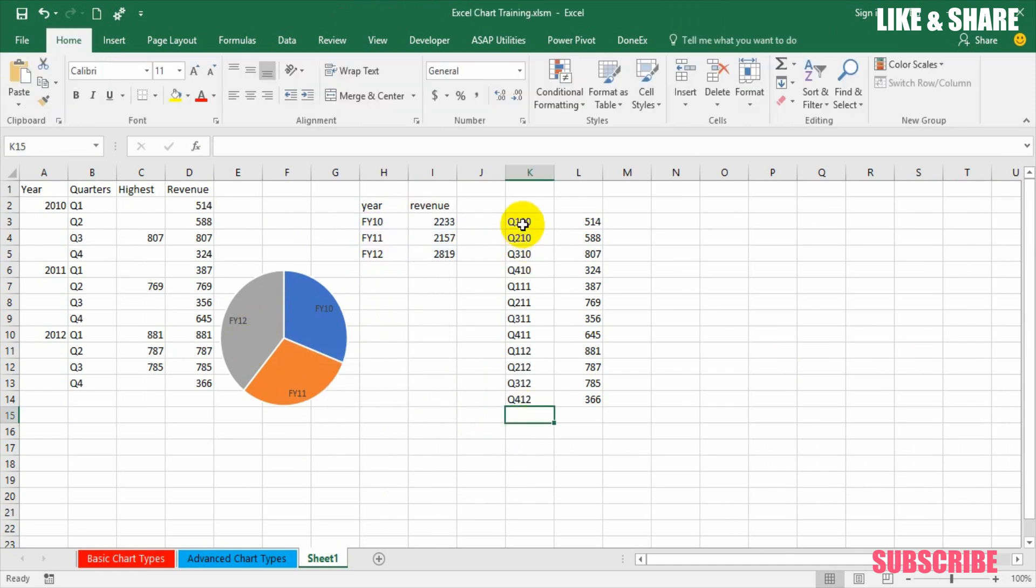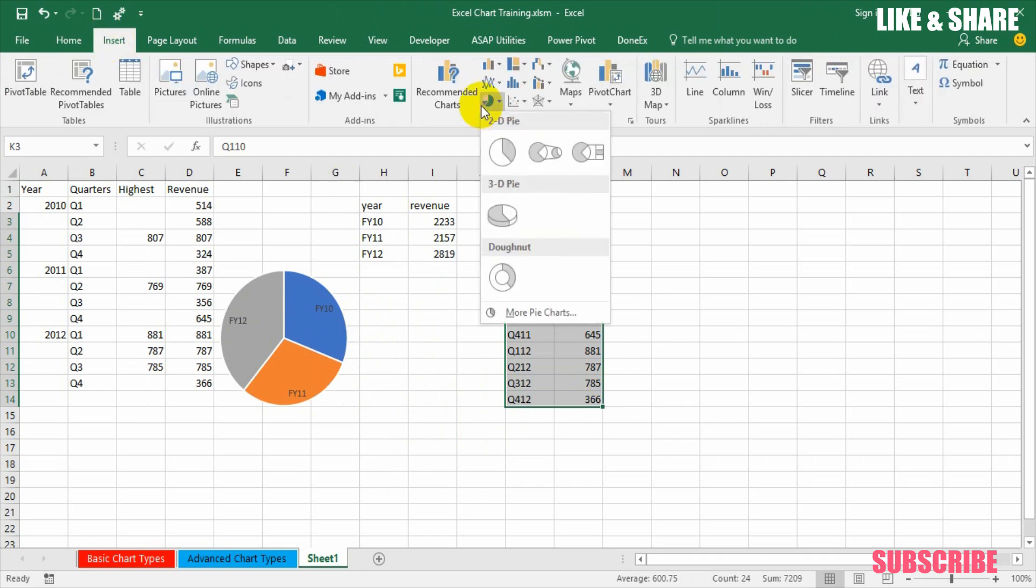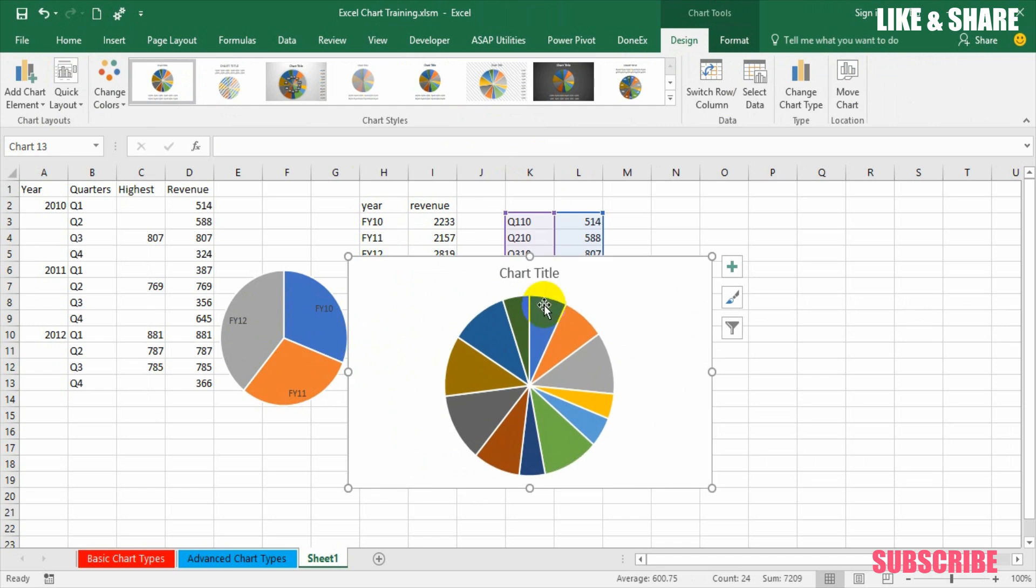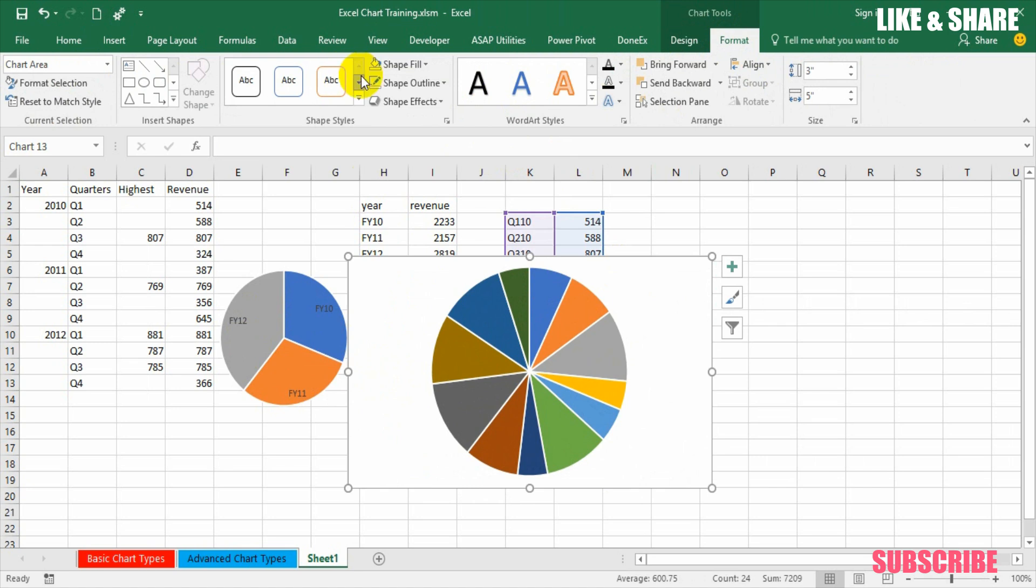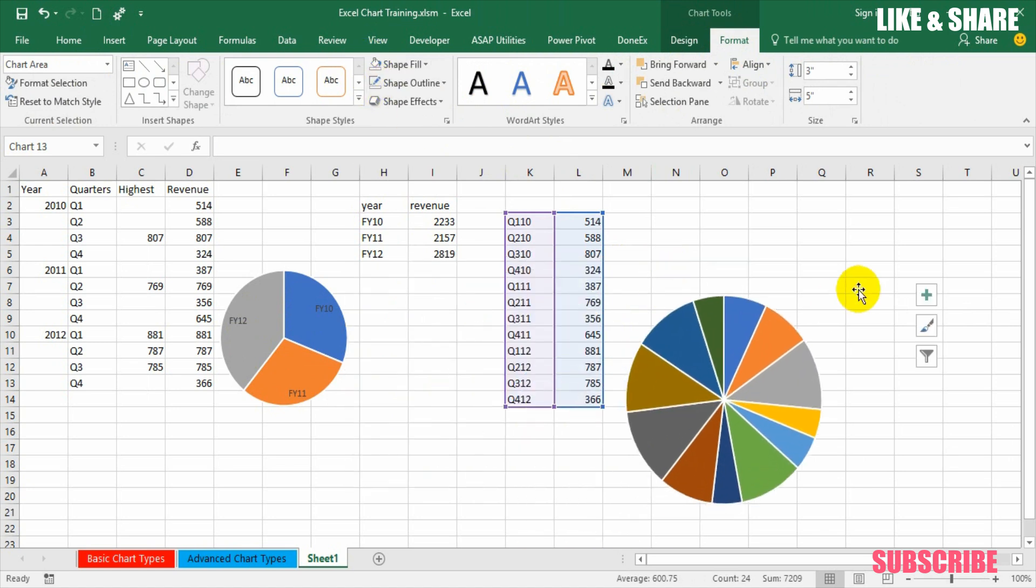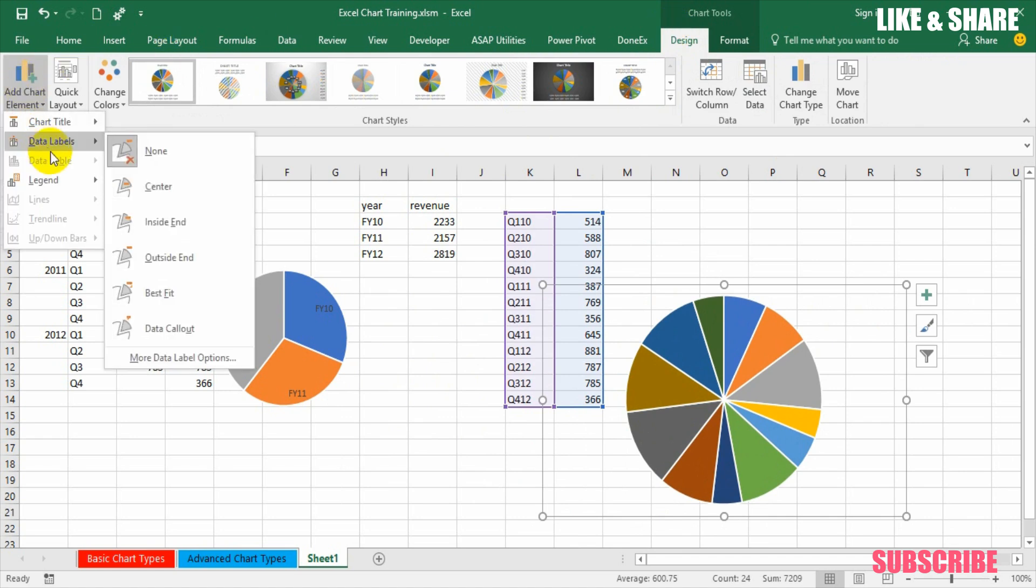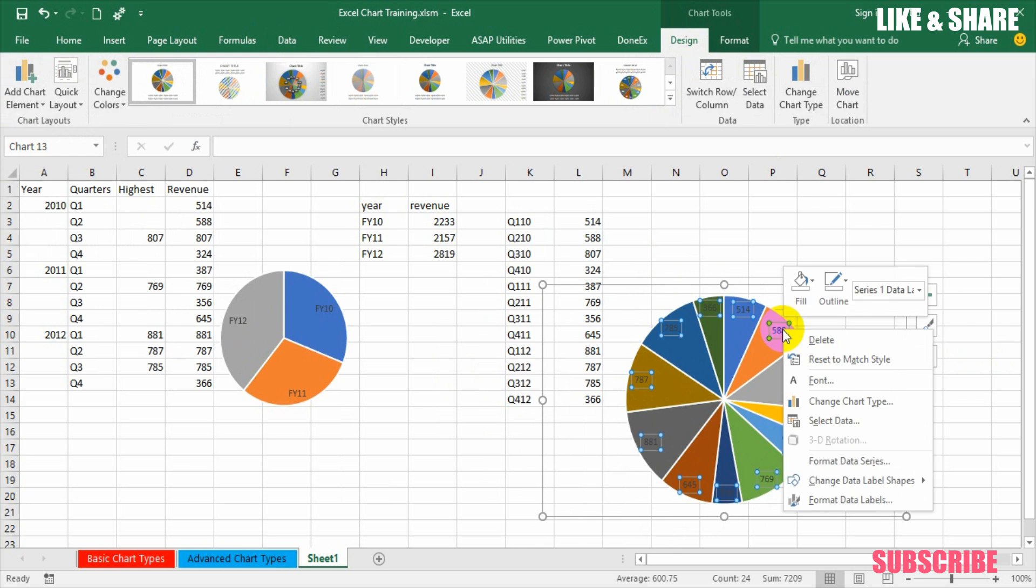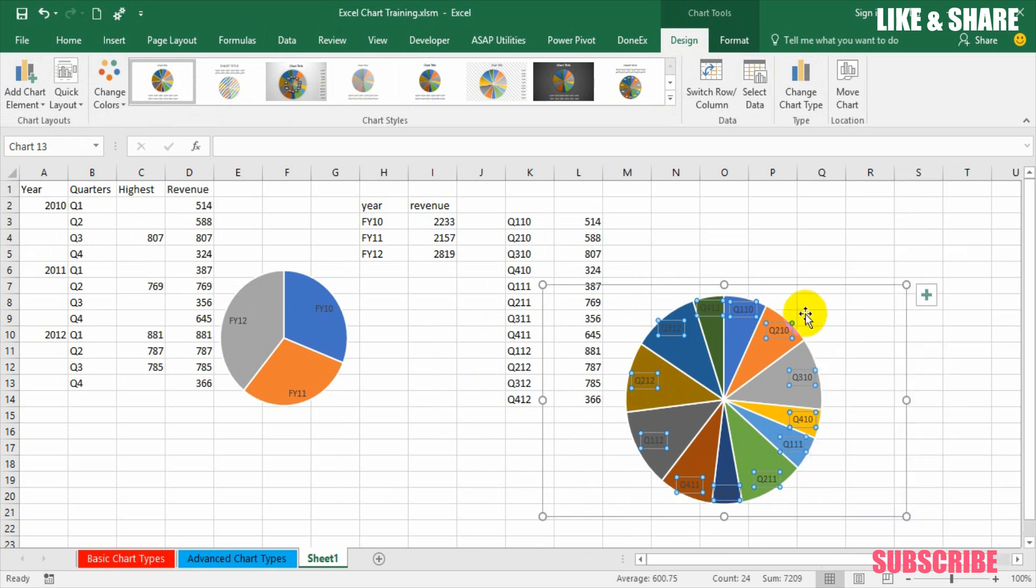Now select the quarterly data, insert pie chart again, remove all the elements, format the chart object, no shape fill, no outline. Add data labels, only names, category names, add category name and remove values, close.